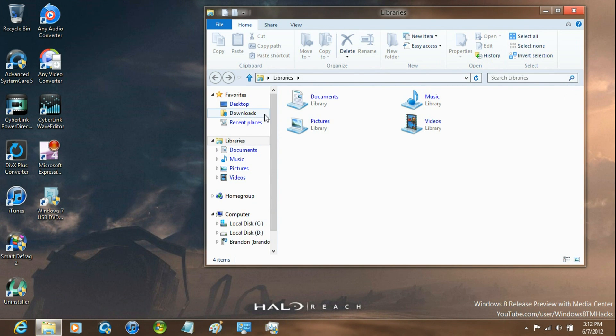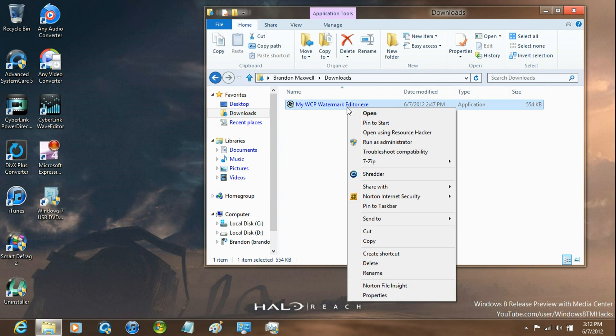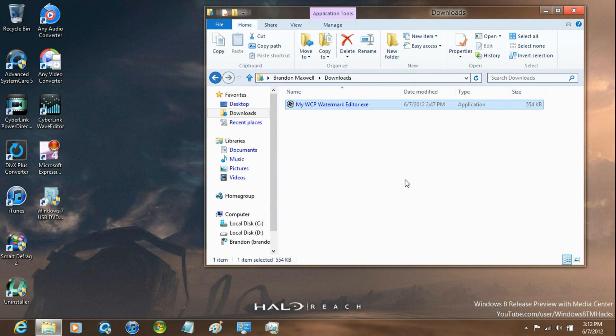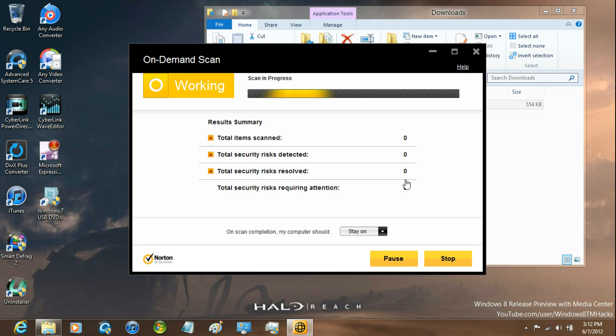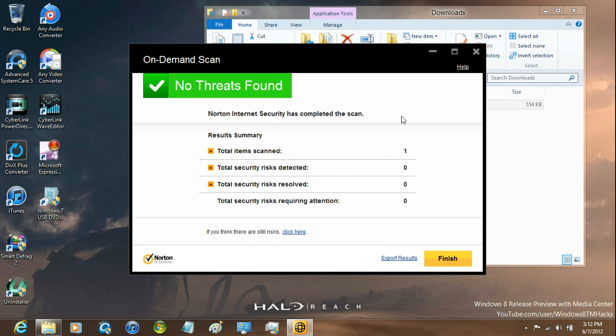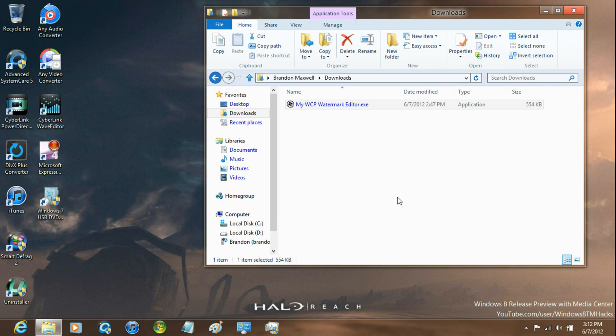The download is safe. I'll scan it with Norton Internet Security right now. Now just go ahead and run it and allow User Account Control.